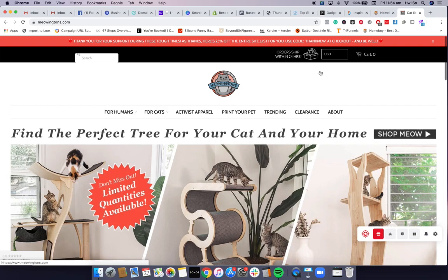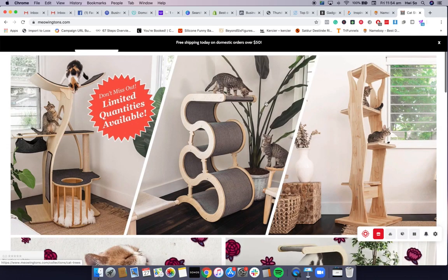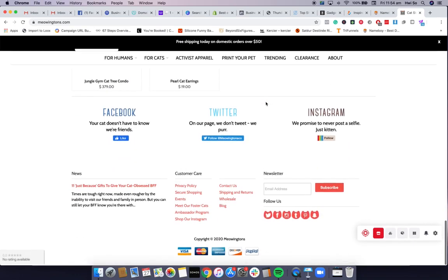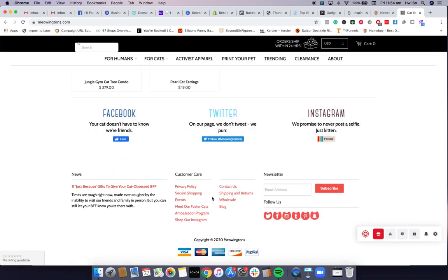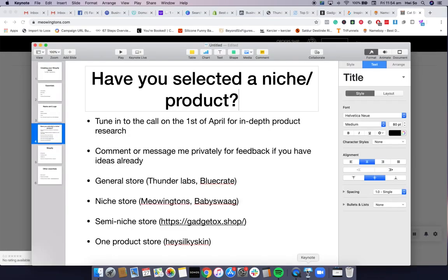A niche store means you focus your store completely on one niche. An example is Meowingtons — it's all cat products and they've done it really nicely. A lot of e-commerce owners tend to start with a niche store because it's easier to do the branding, make it more coherent, and customize things like icons. Semi-niche stores are similar but sell more than one category.